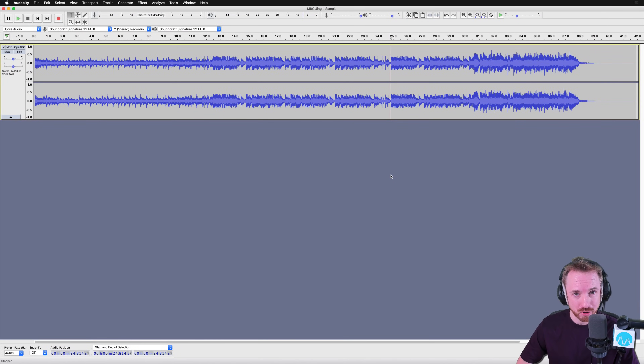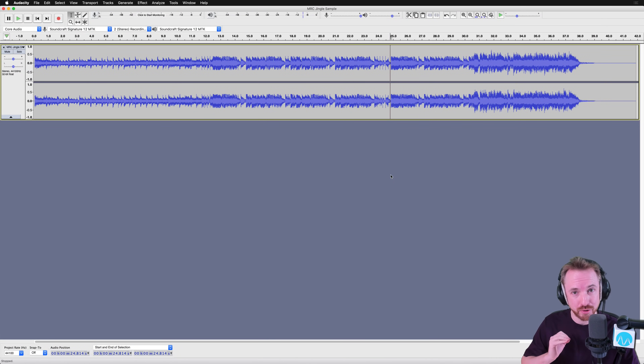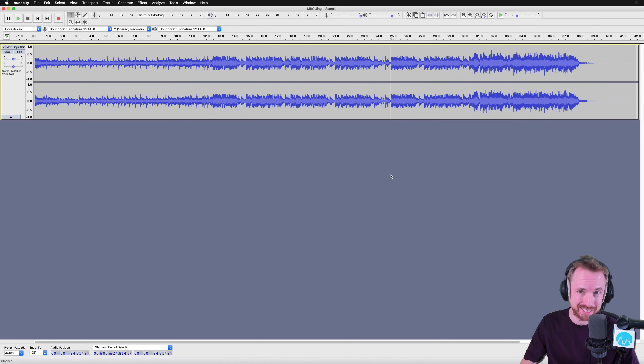Hey, I'm Mike from Music Radio Creative. In this video, I'll show you how to remove vocals from a song using Audacity.